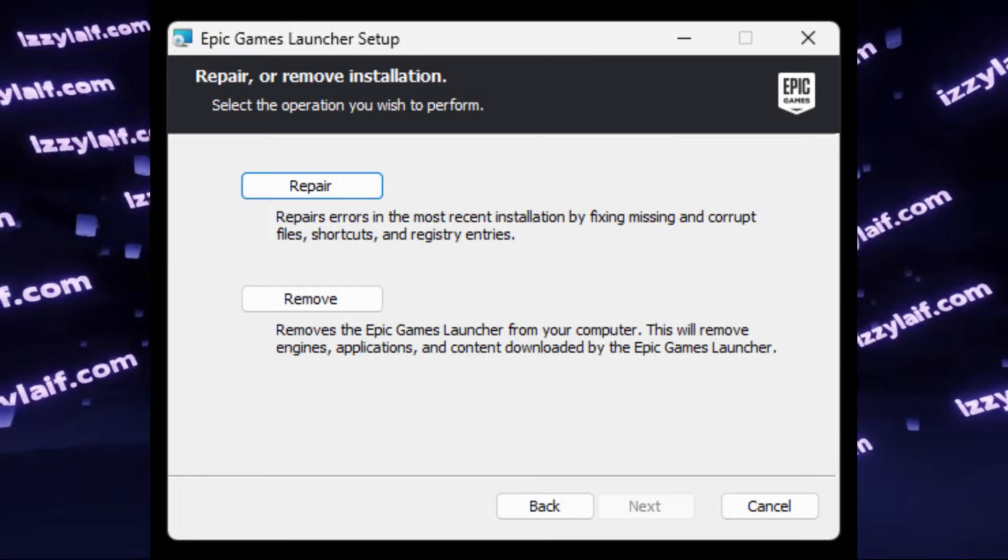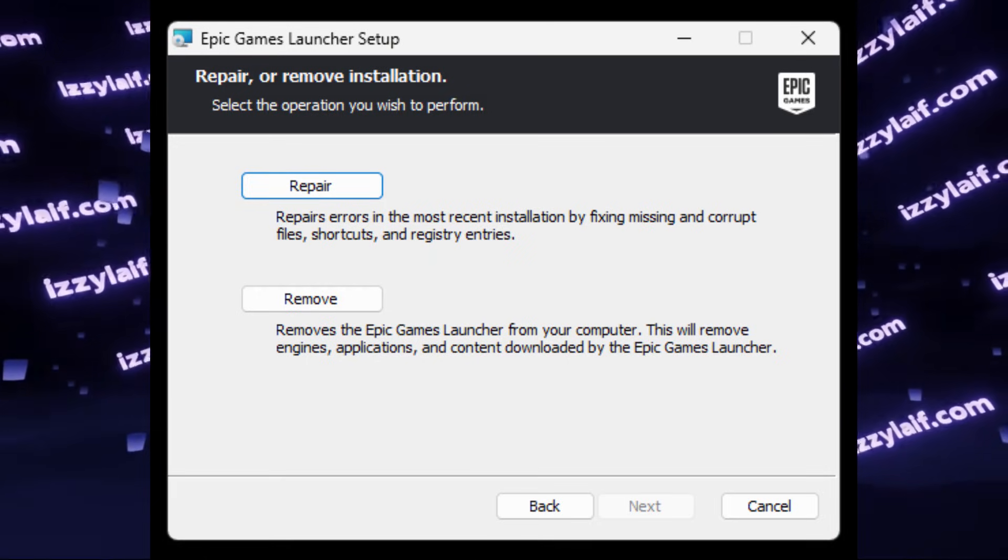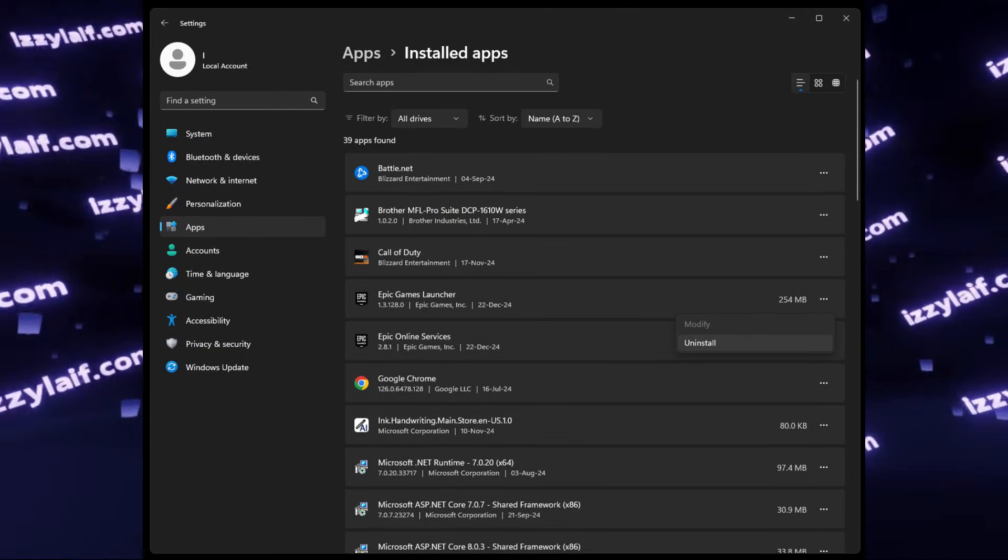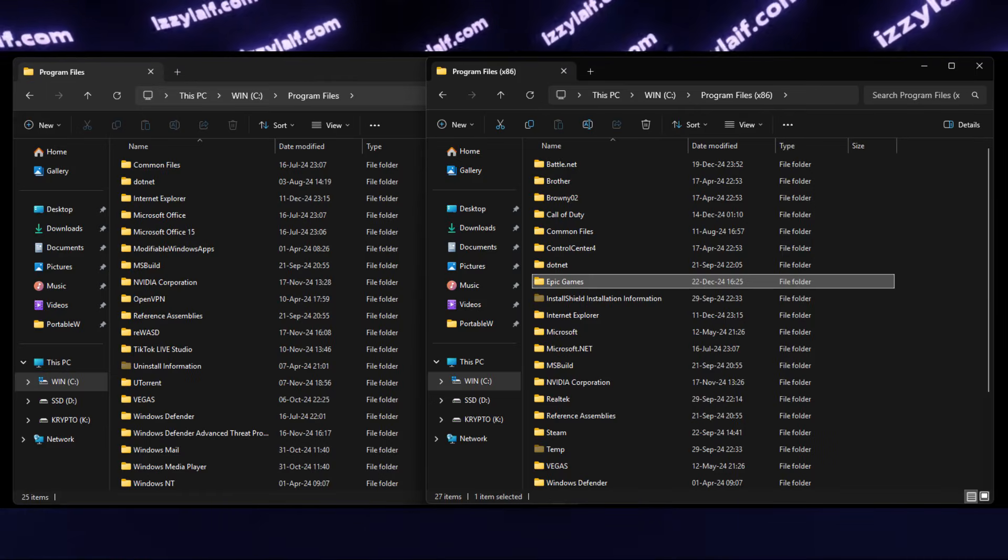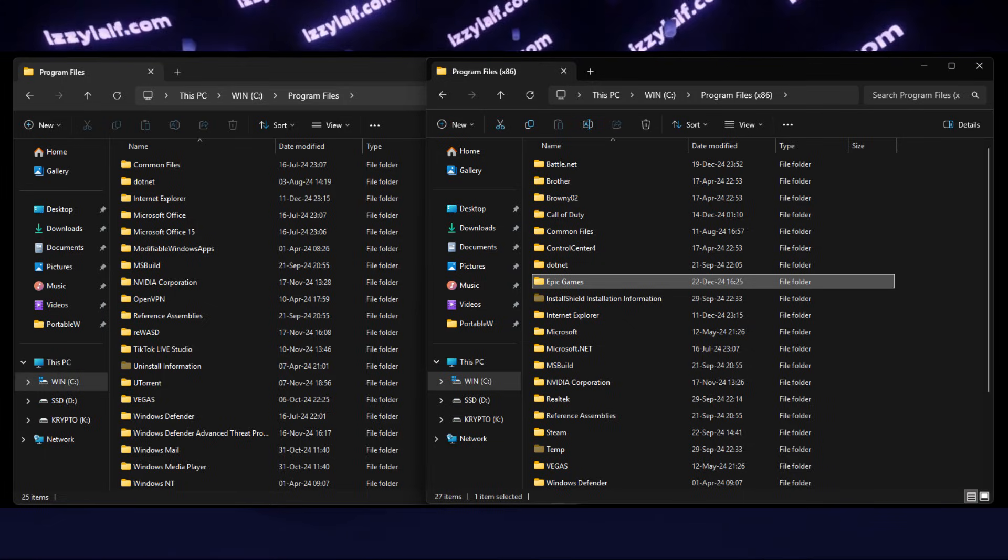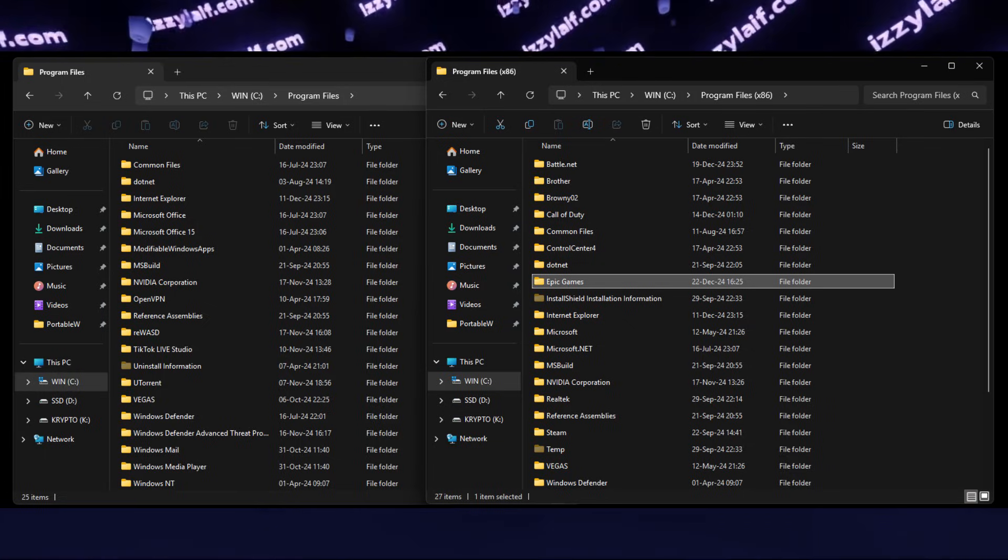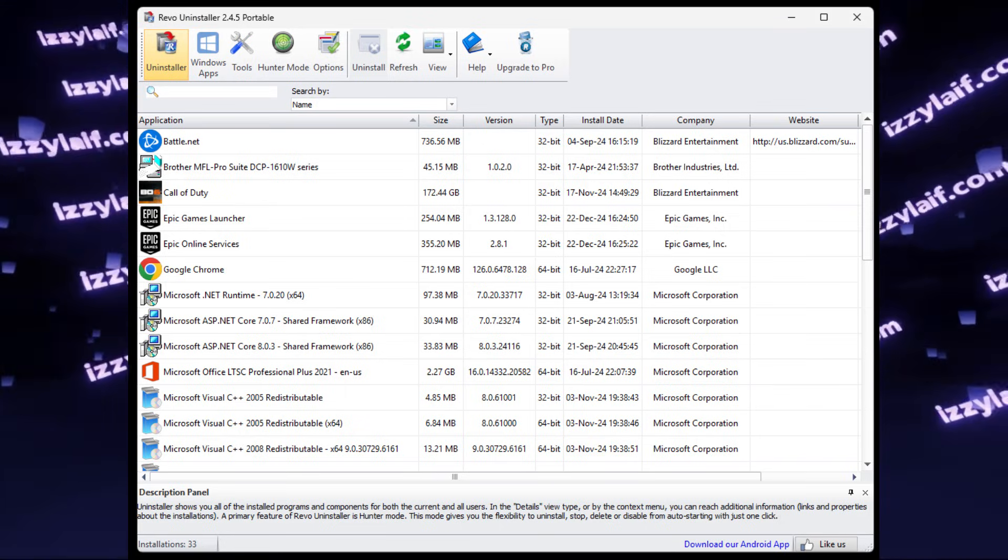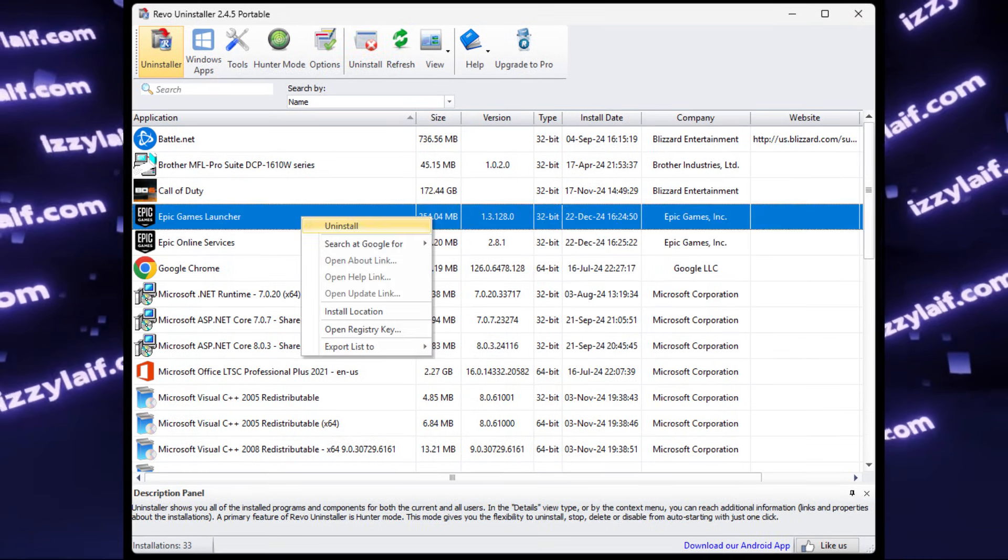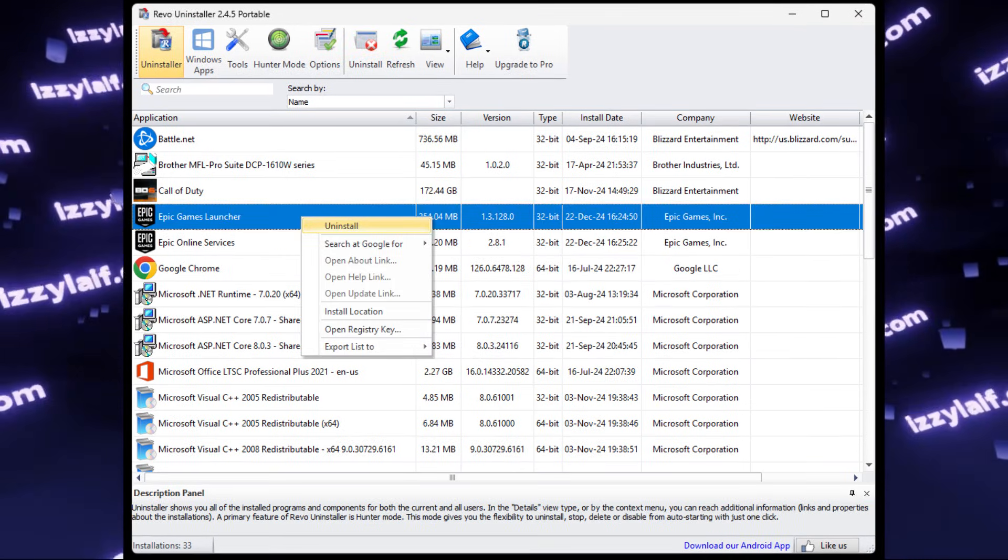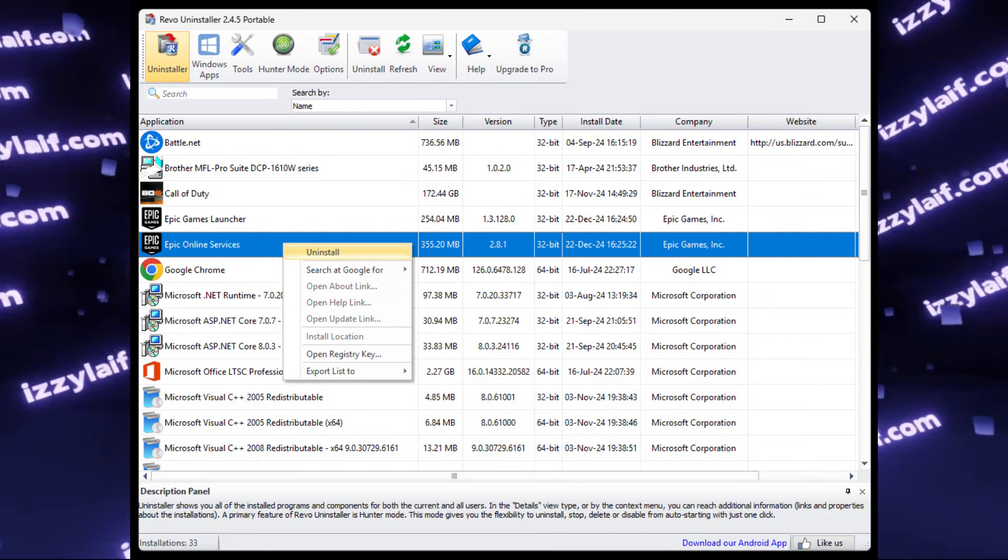In some cases, the launcher can offer you to delete it. In other cases, you have to go to Windows Apps and delete it from there. You may also want to delete everything from Epic Games from both Program Files and Program Files 86 folders on your computer. And in some cases, you will need a third-party utility, like Revo Uninstaller, for example, to uninstall Epic Games. You have to uninstall both the Epic Games Launcher and the Epic Games Services.